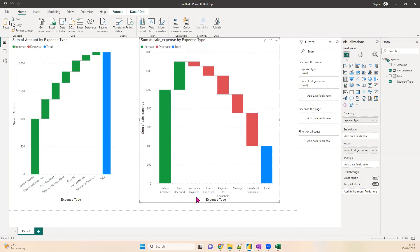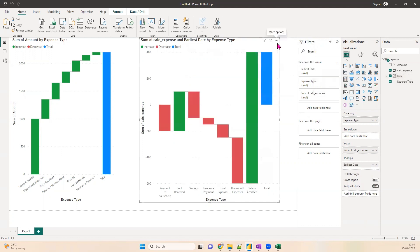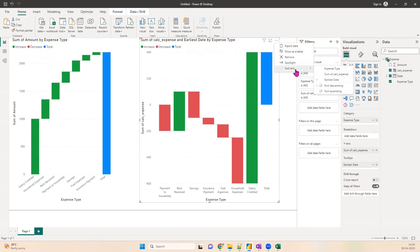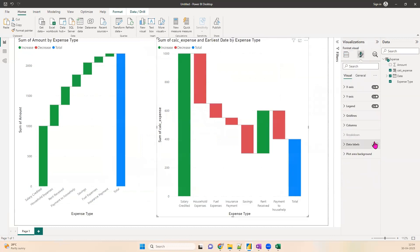The chart data is not sorted correctly — it looks like salary credited and rent received both appear at the start, but rent received was actually the second-to-last entry. We want to sort by date. To do this, drag the date field to Tooltips, then go to the three-dot menu, select 'Sort Axis', and sort by date ascending. Now the chart correctly starts with salary credited, followed by household expense and other expenses in order, then rent received, then payment to house help, with the final total of 400.